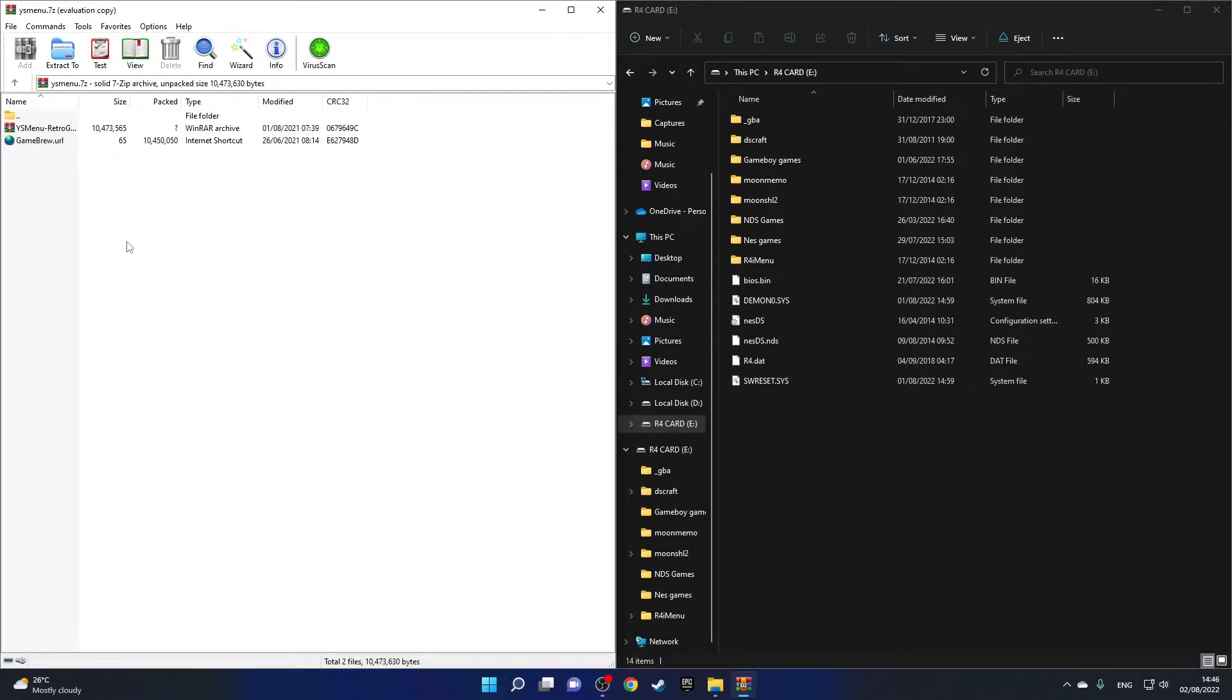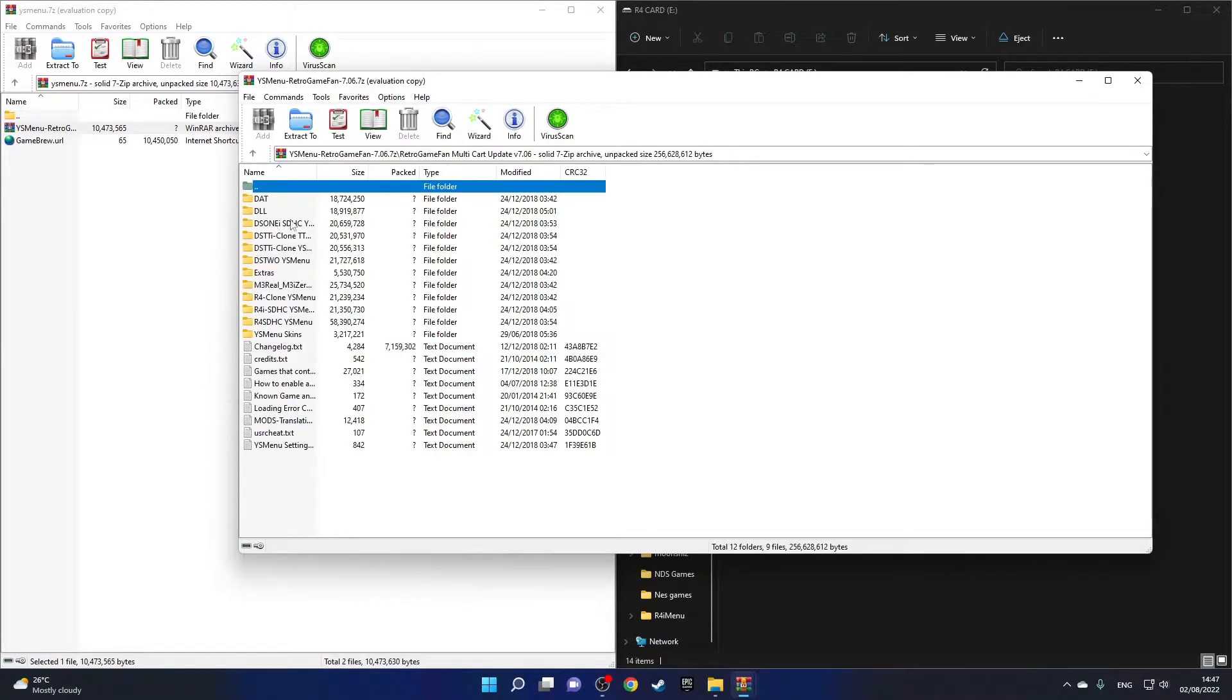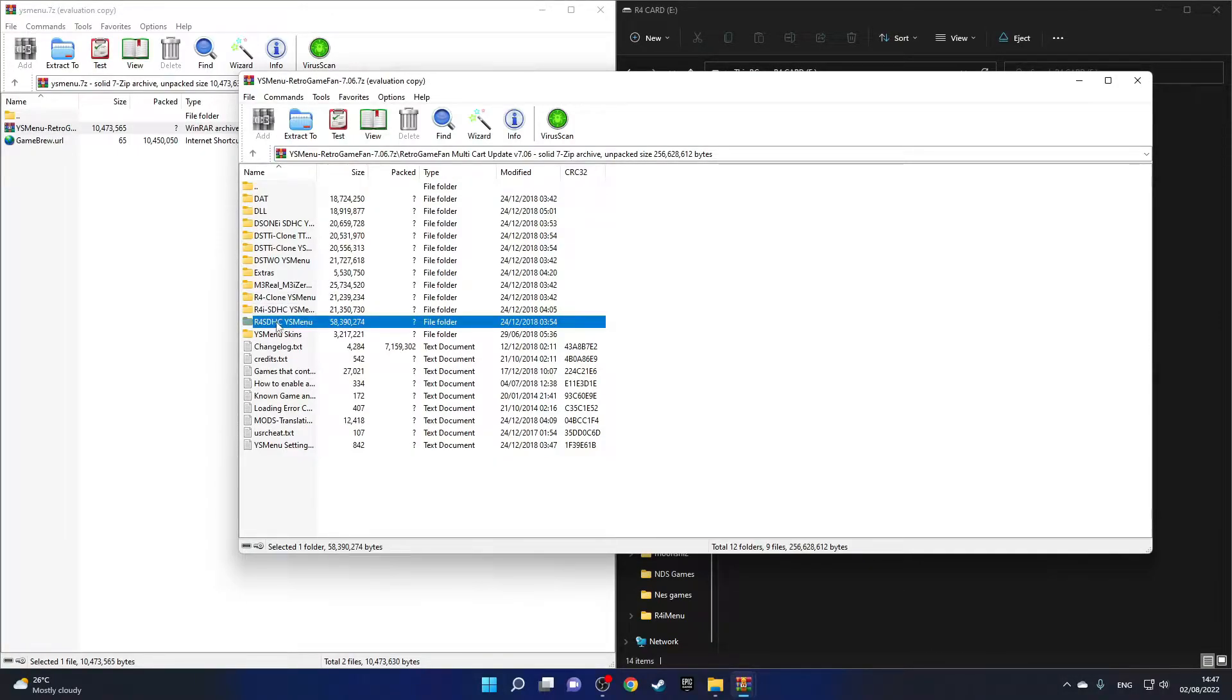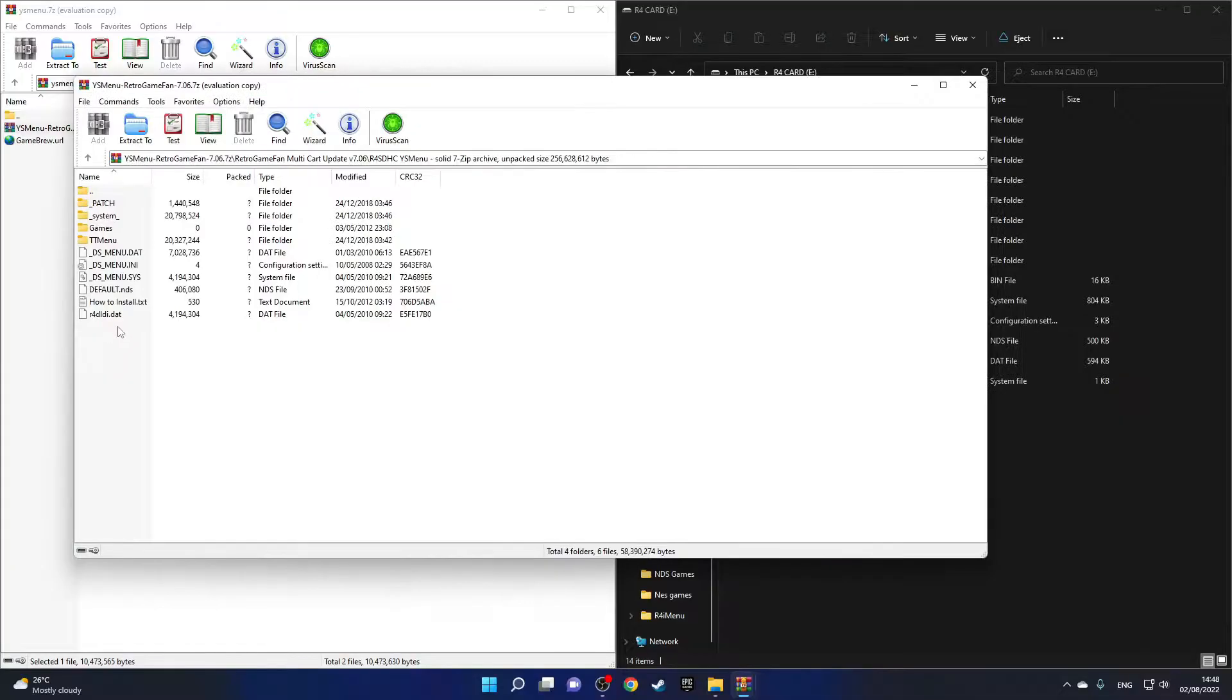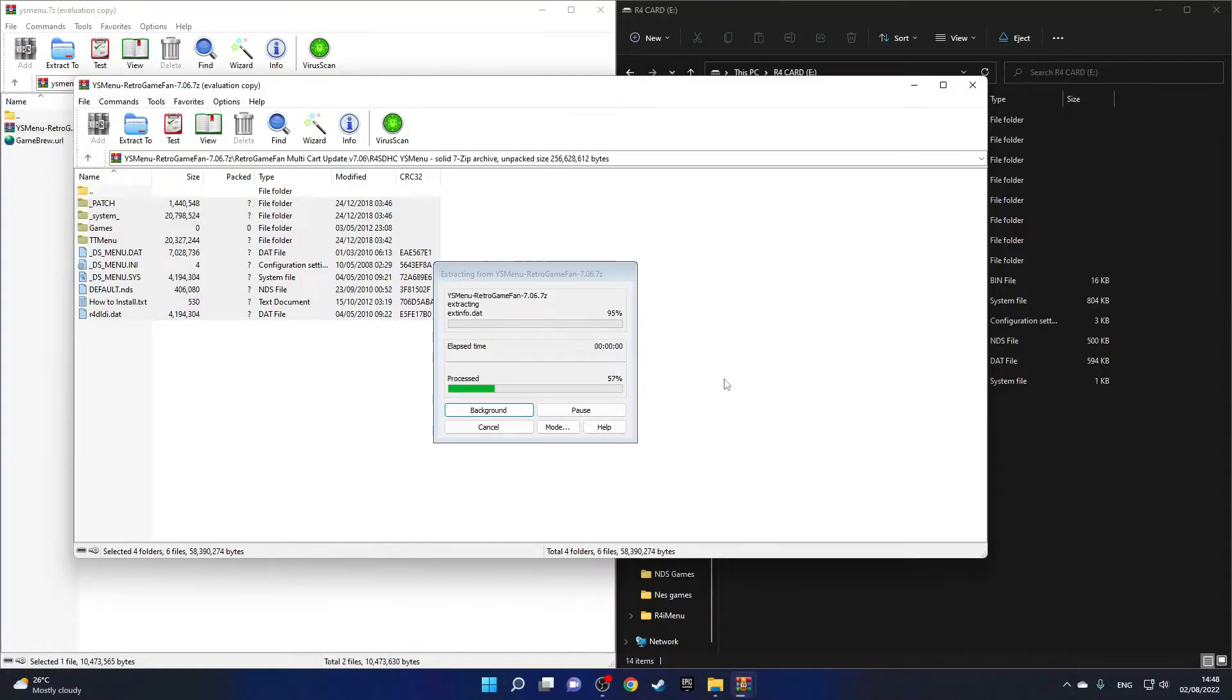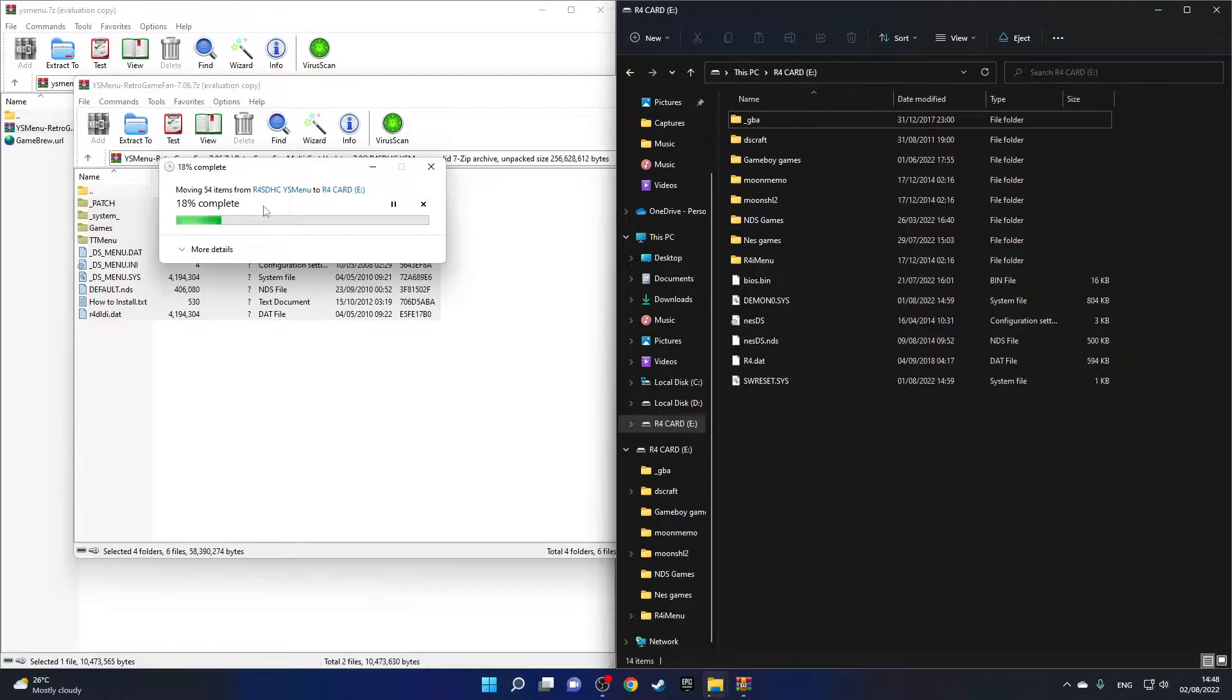This is what the zip file looks like after opening it. Enter the second folder, then enter this folder, and you'll see all of these. Go into the R4 card model that you have—I personally have this one right over here—and then we'll just need to move all of these files over to the root of our SD card. This might take some time because it is 54 items after all.